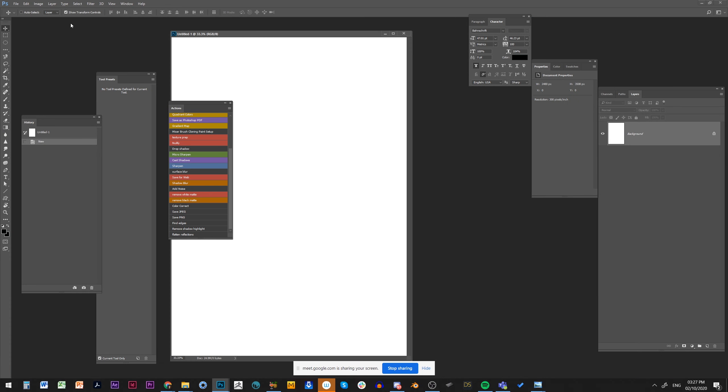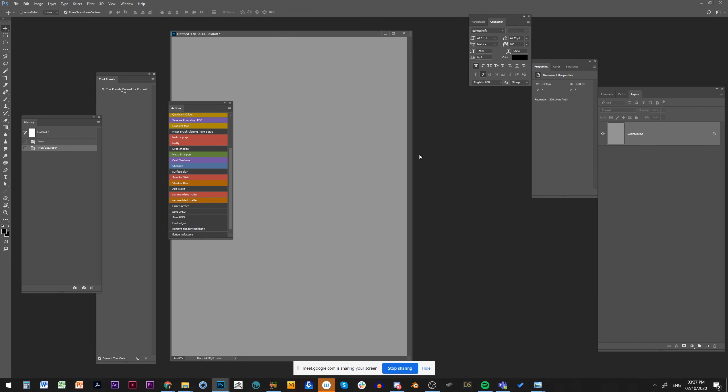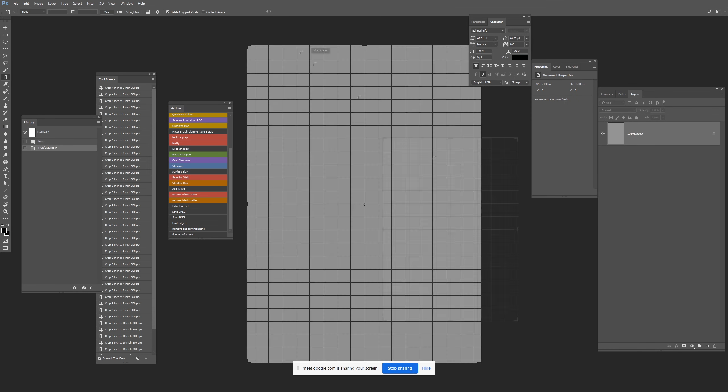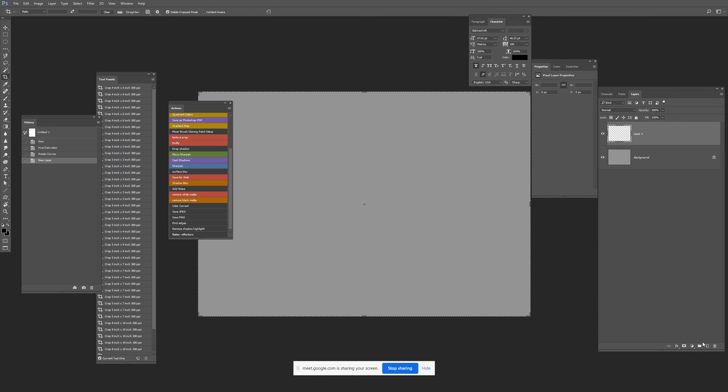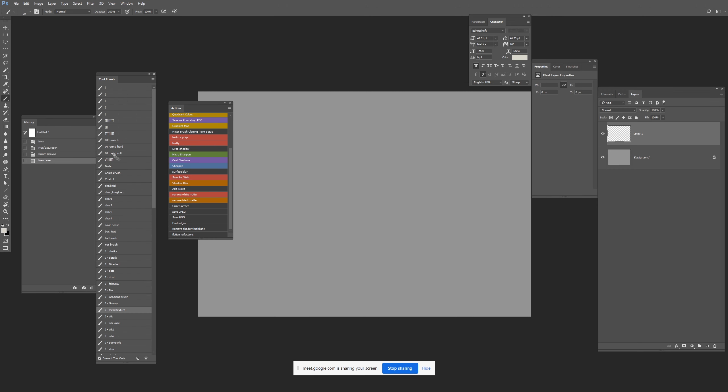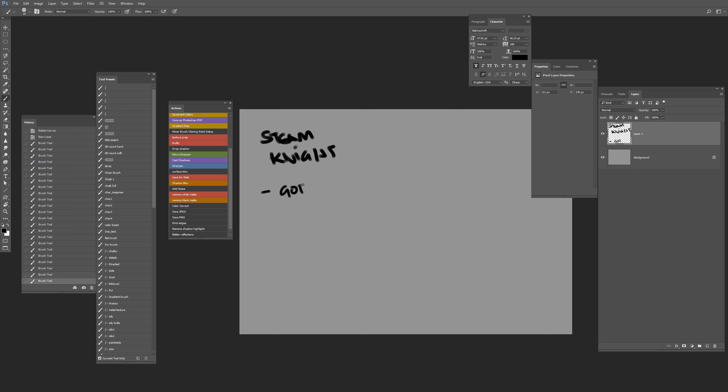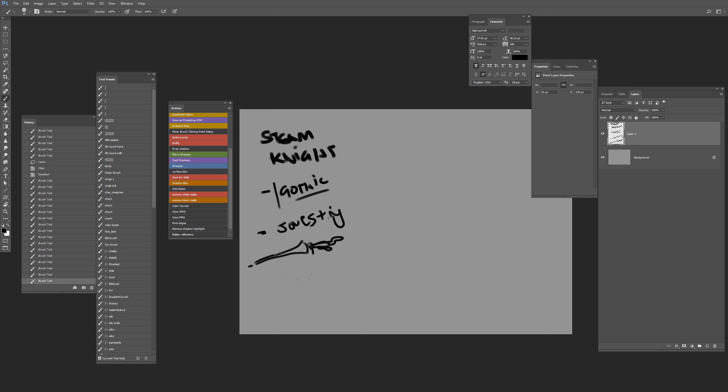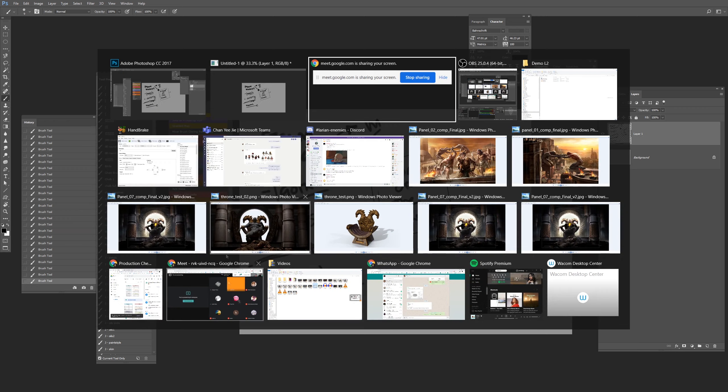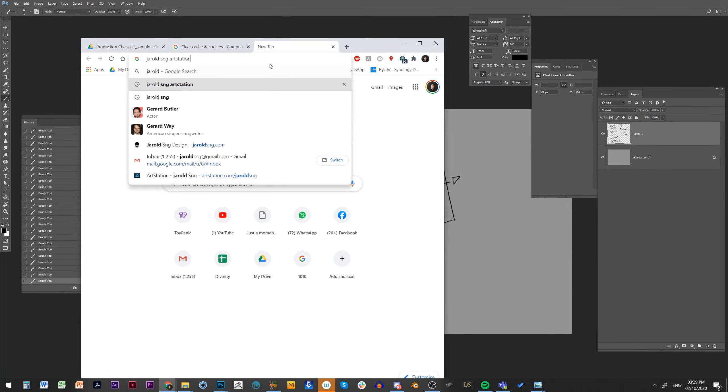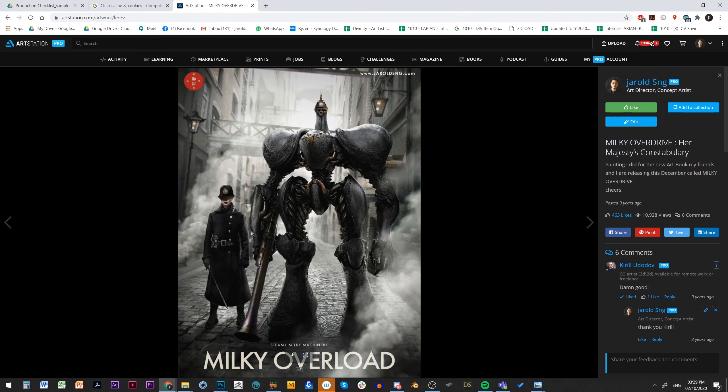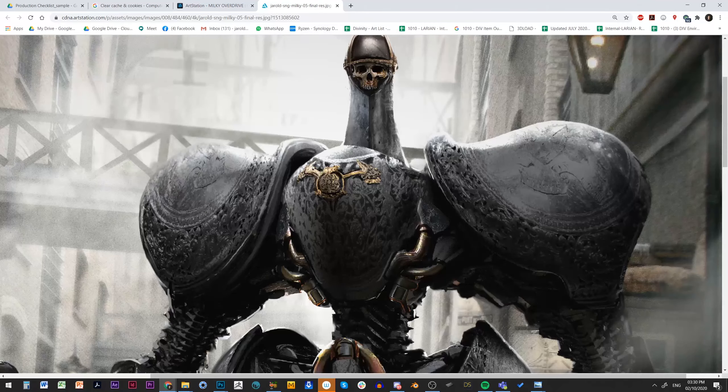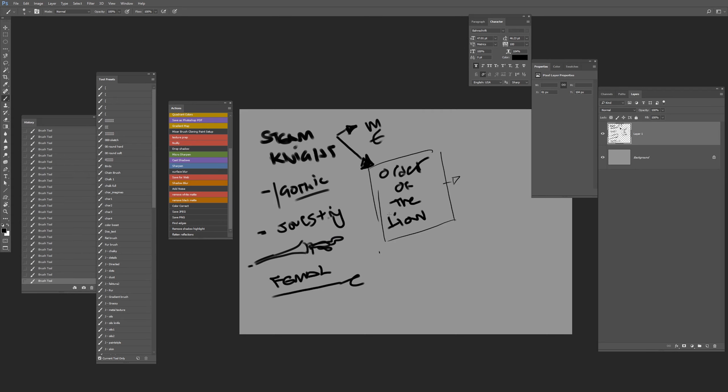Hey everyone, Gerald here from the studio with a new tutorial. This is a sped-up recording of one of my character demos from my concept art class. The topic I decided to work with was a steam knight, and here I am writing down my notes.